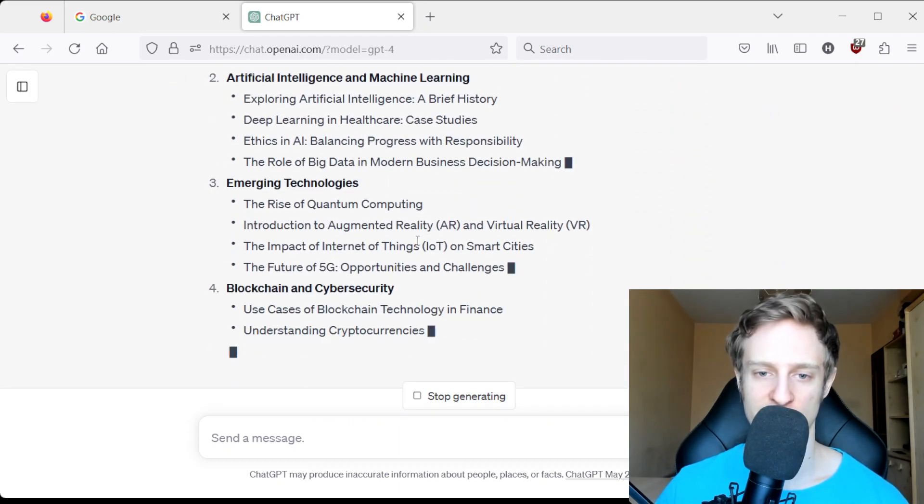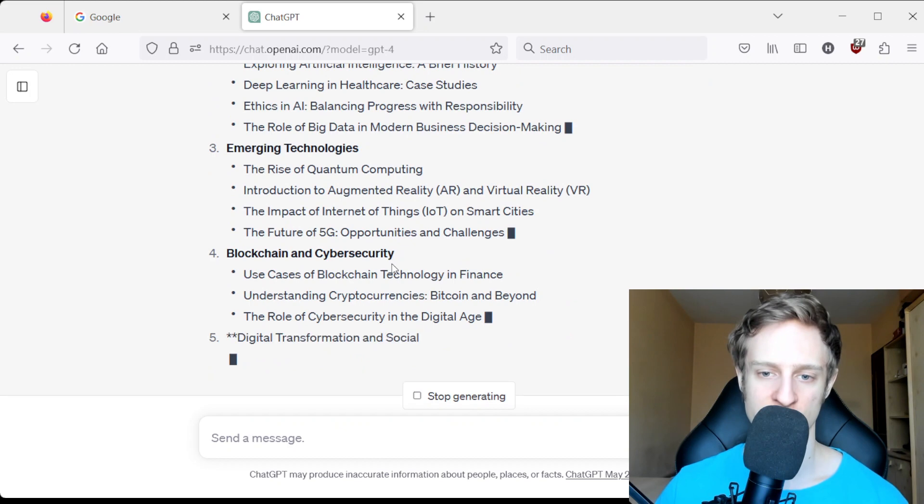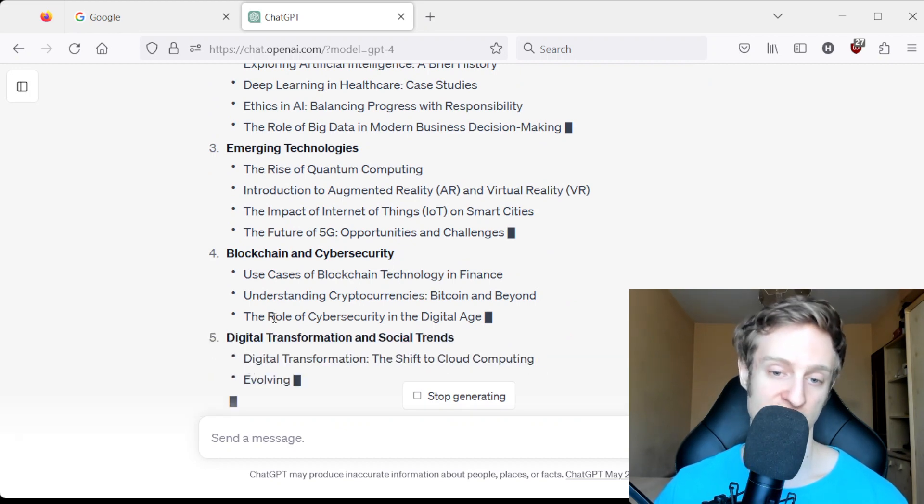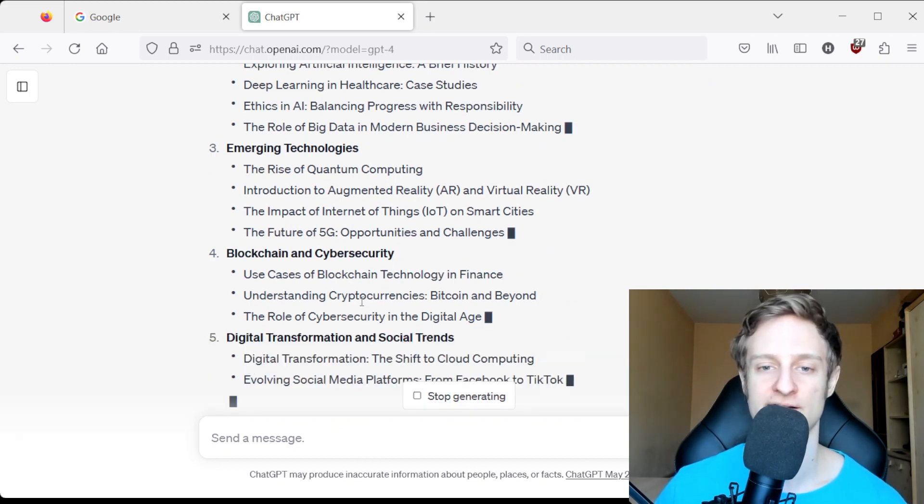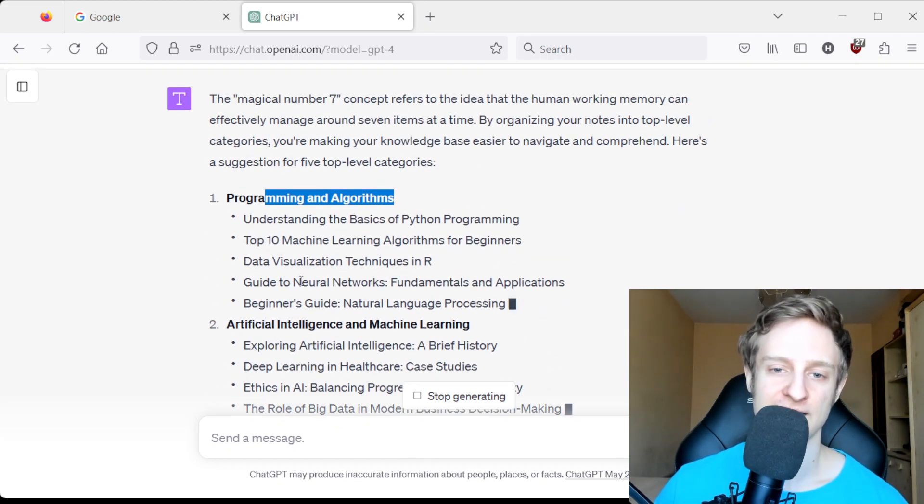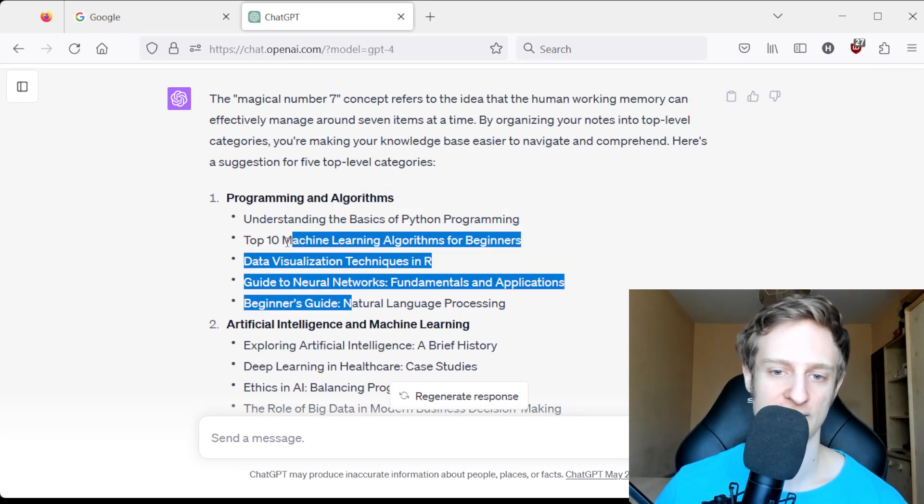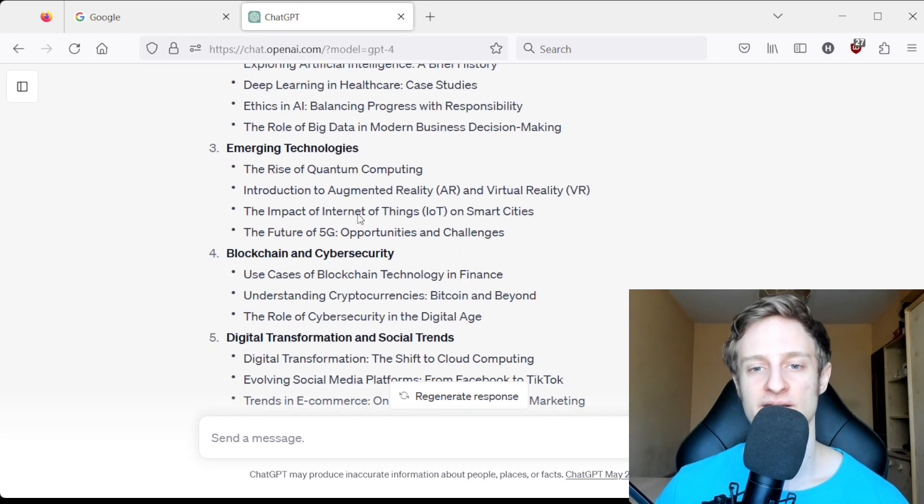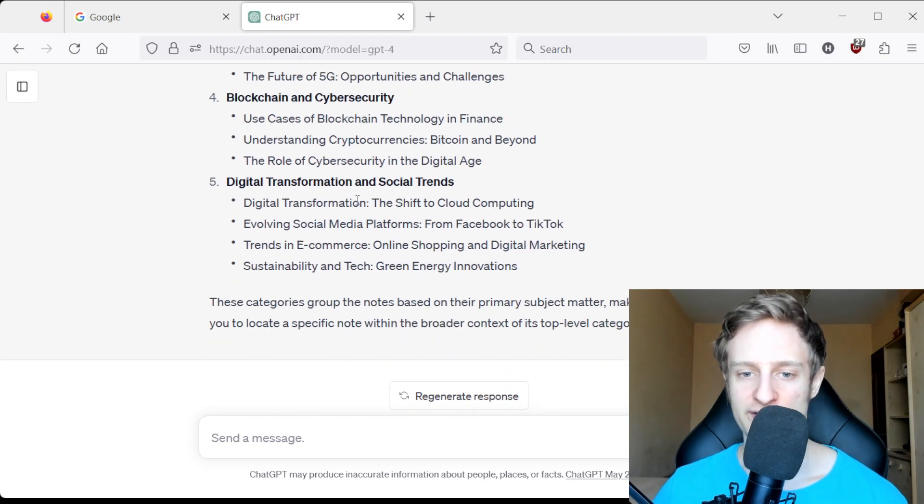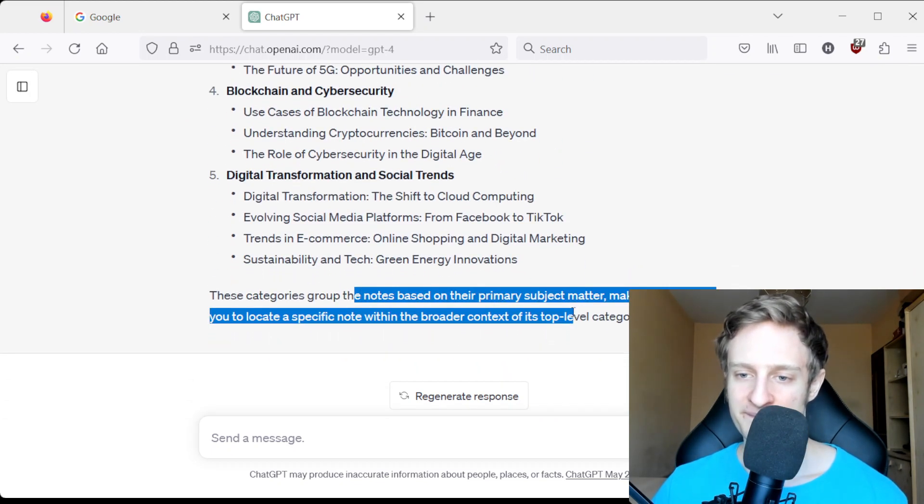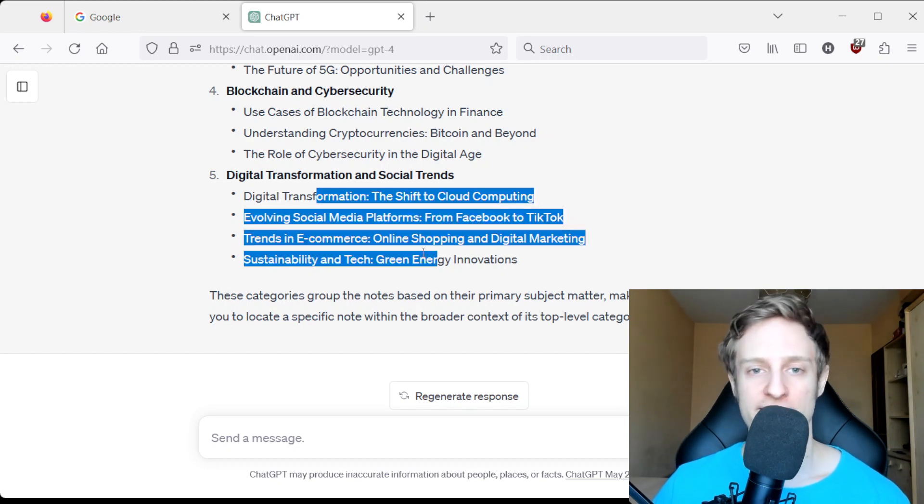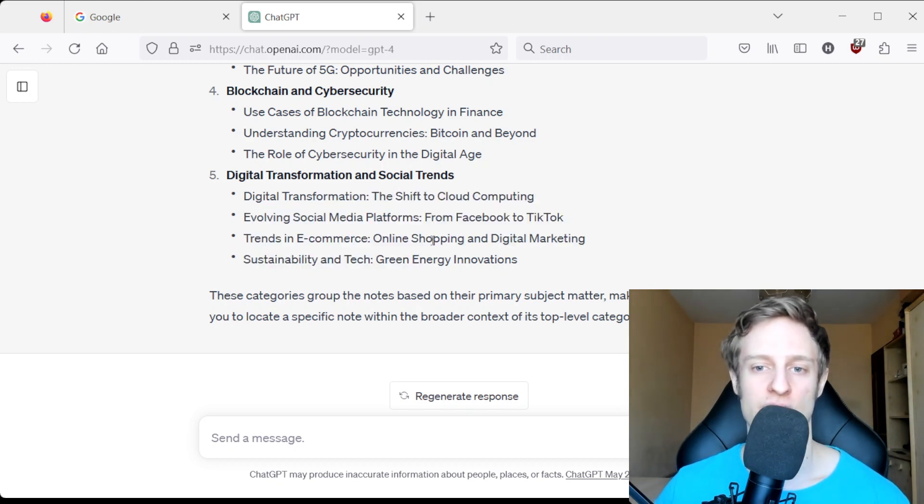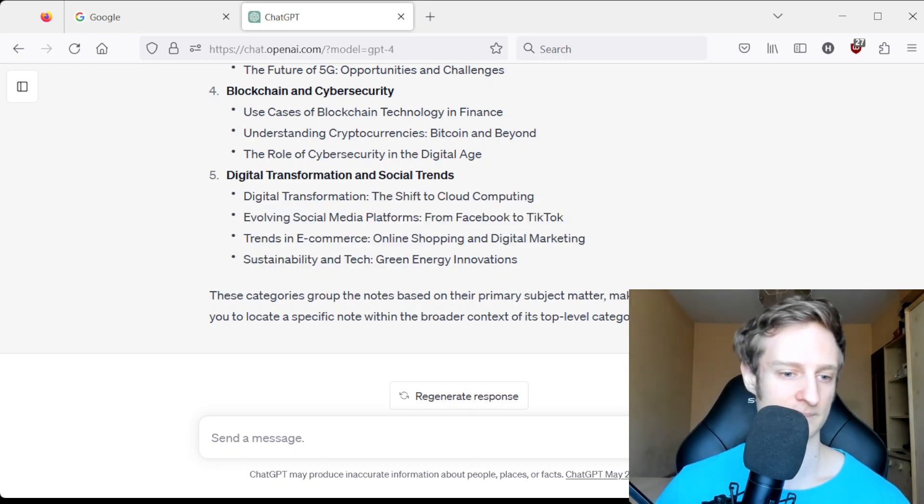It has categorized them into 5 different categories, and each category only has about 4 or 5 nodes. So as you can see, it's already much more organized.